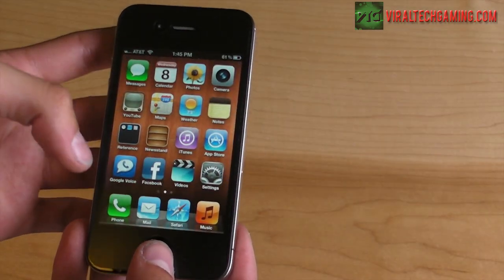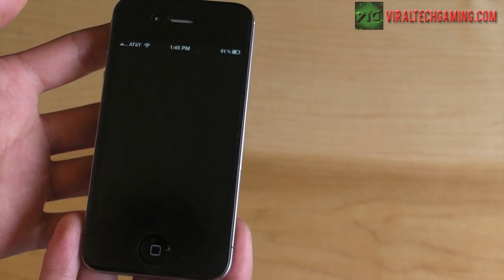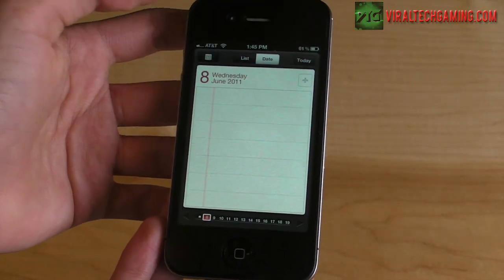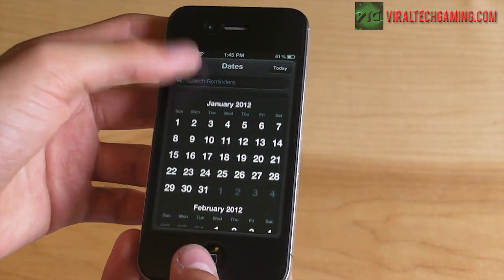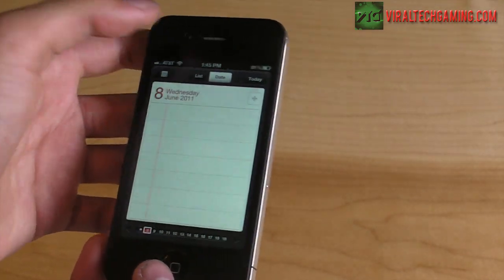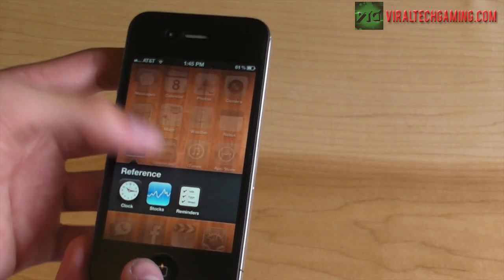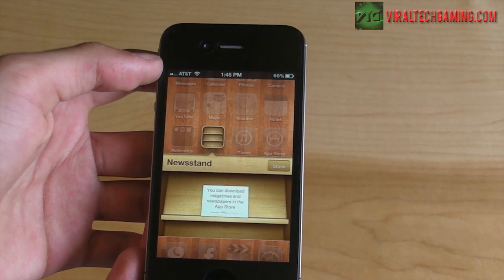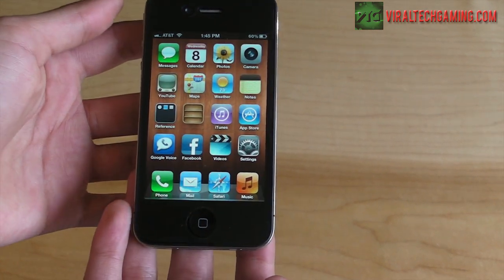In Reminders, it's like your to-do list — you can see your little calendar and make notes of what you have to do today, like 'study.' You also have Newsstand, where you can download magazines and newspapers from the App Store.